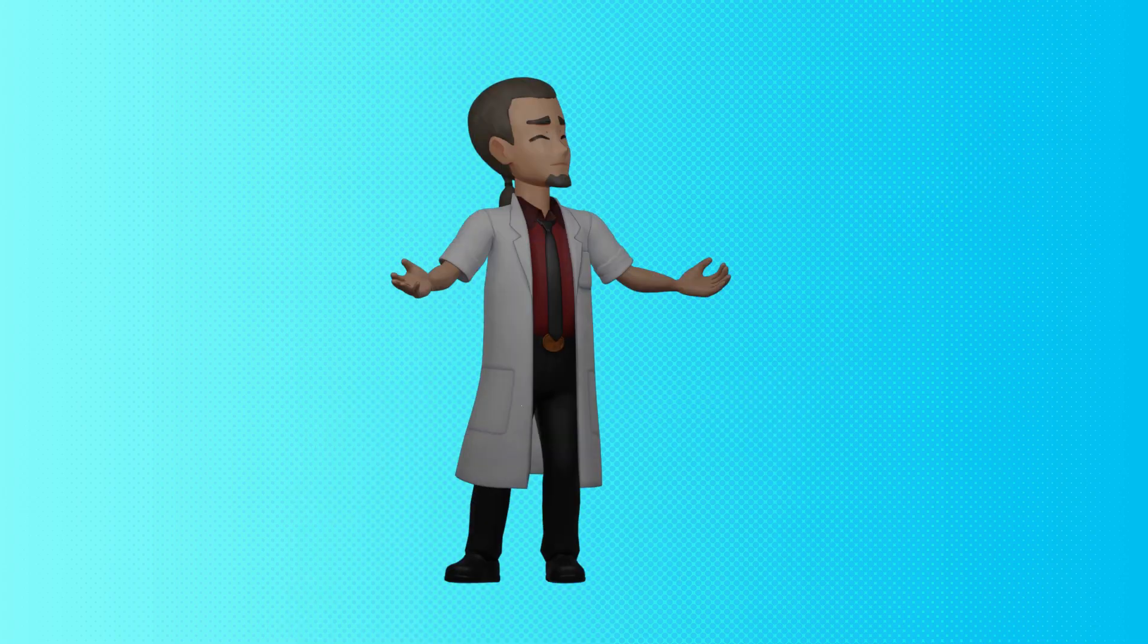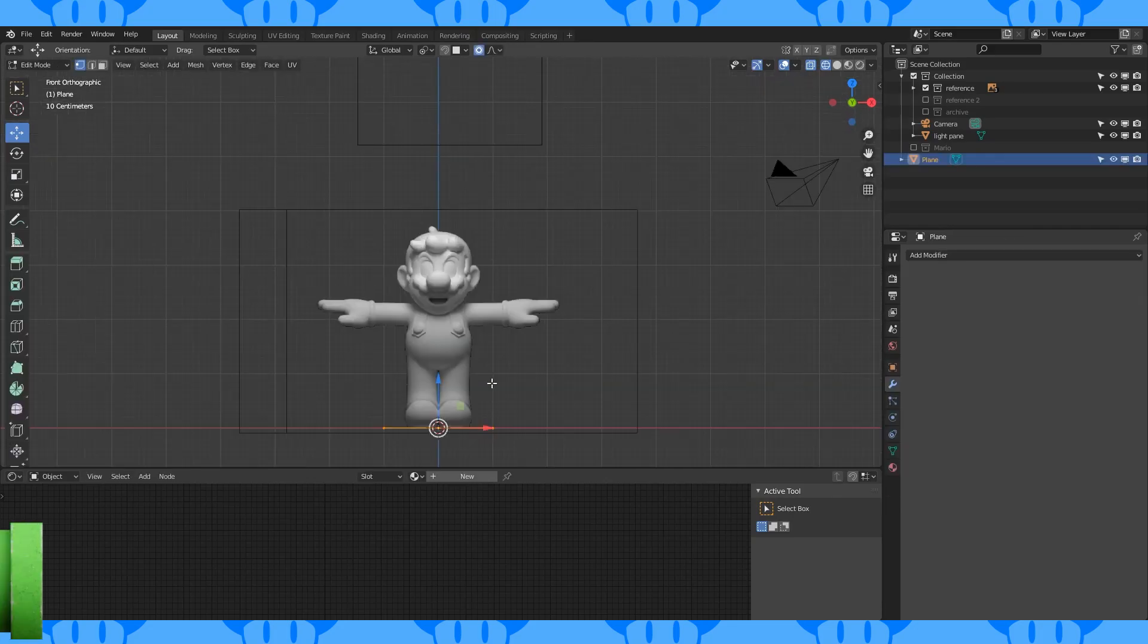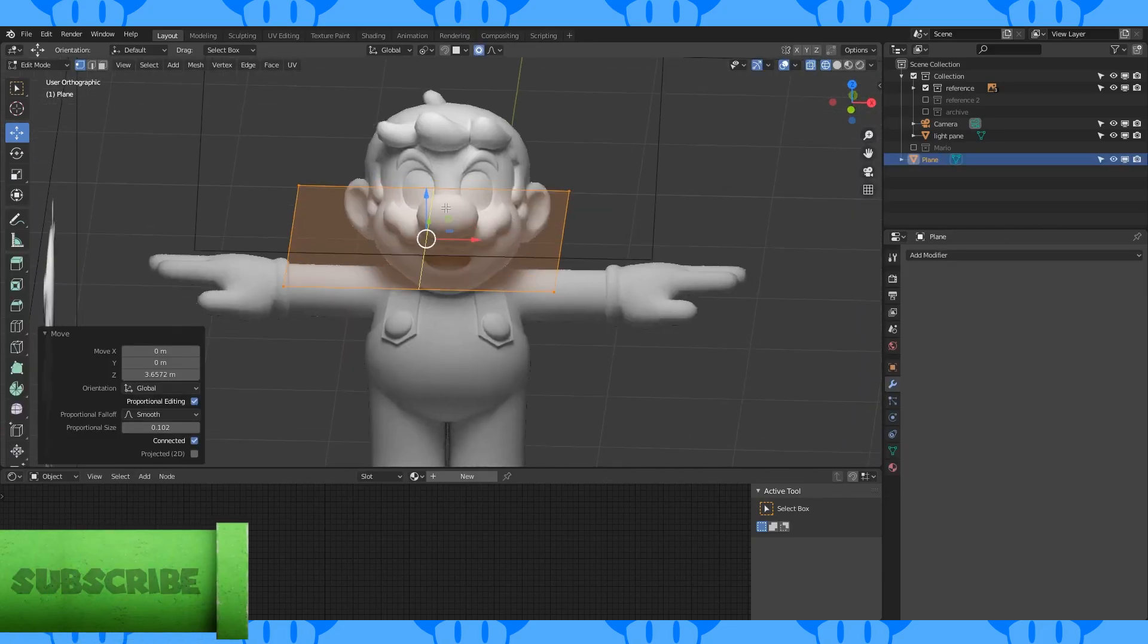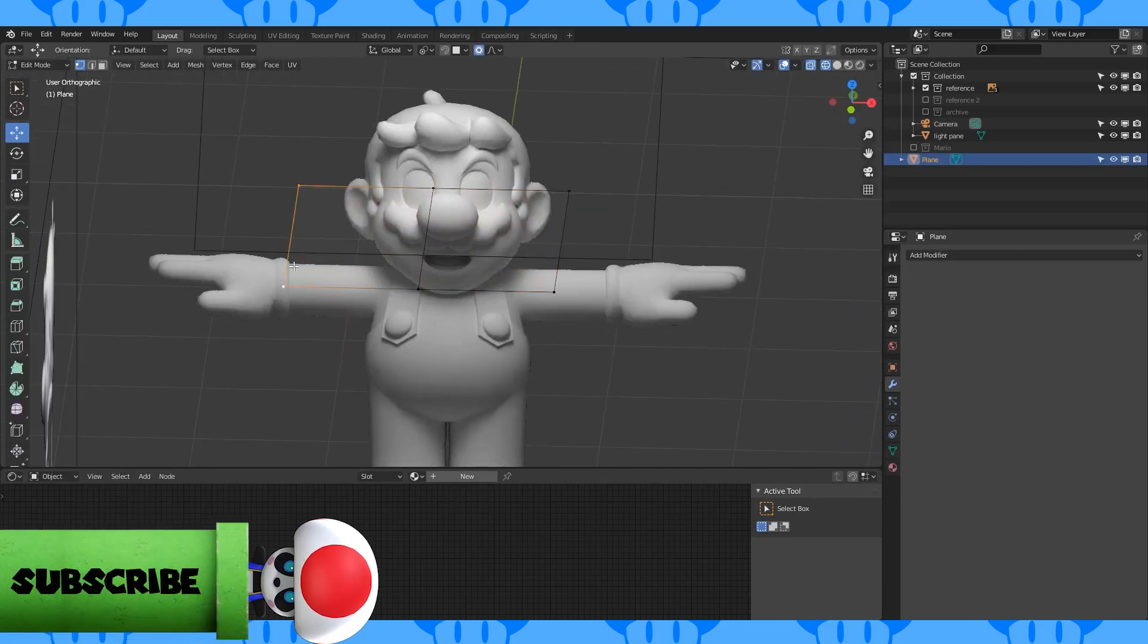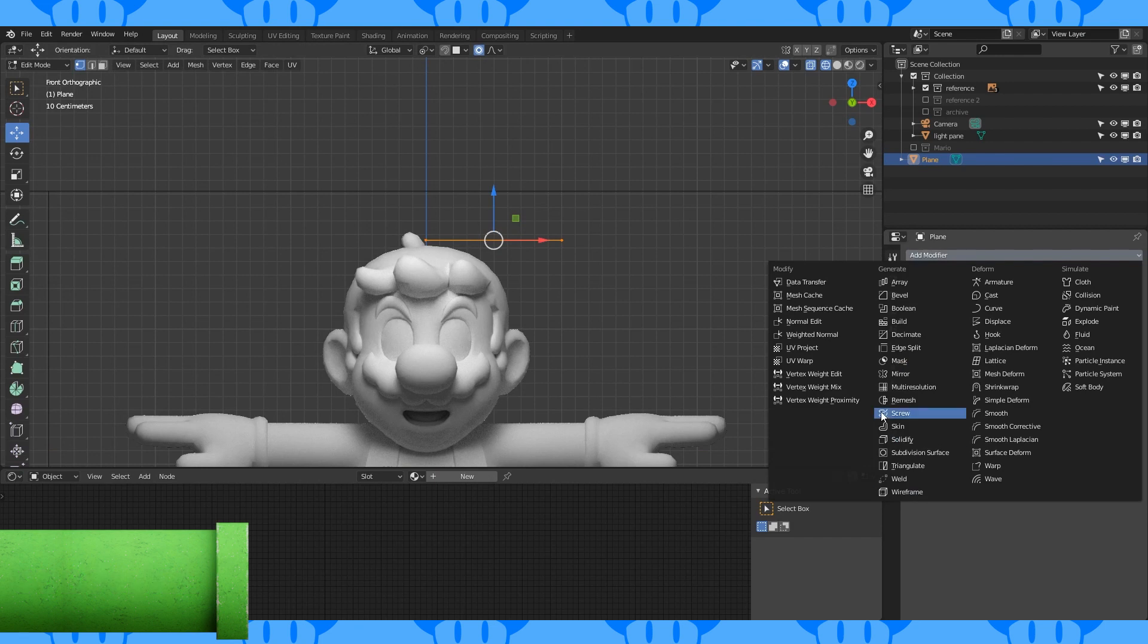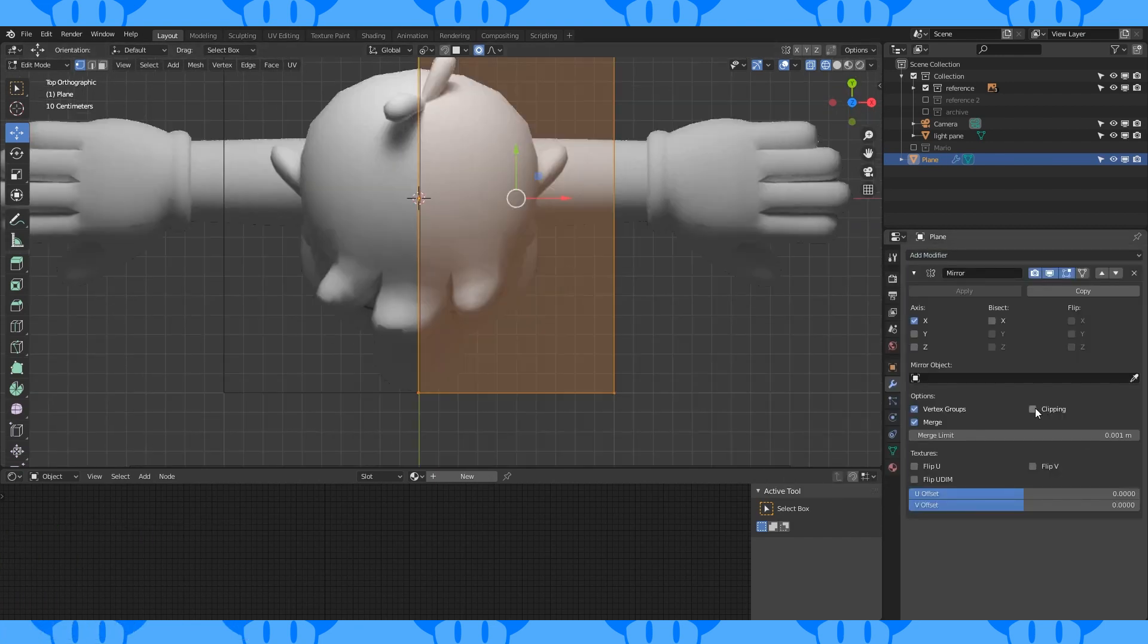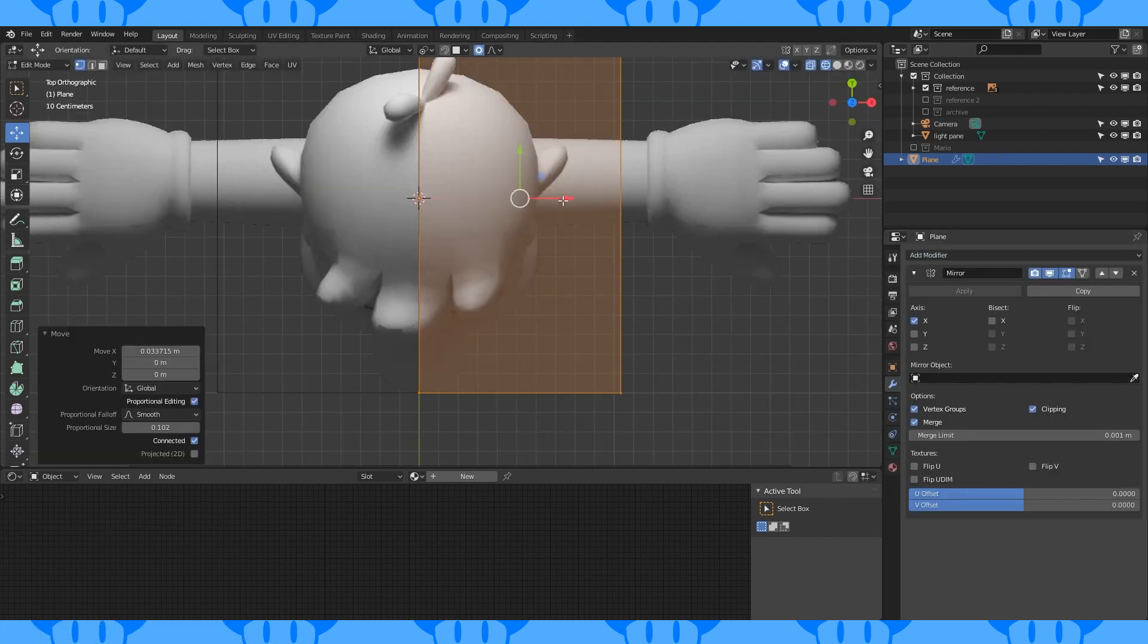Hey everyone! Today we make the hair. Add a plane, add an edge loop down the middle. Delete one half and mirror it. Enable clipping and make sure the middle lines clip together.